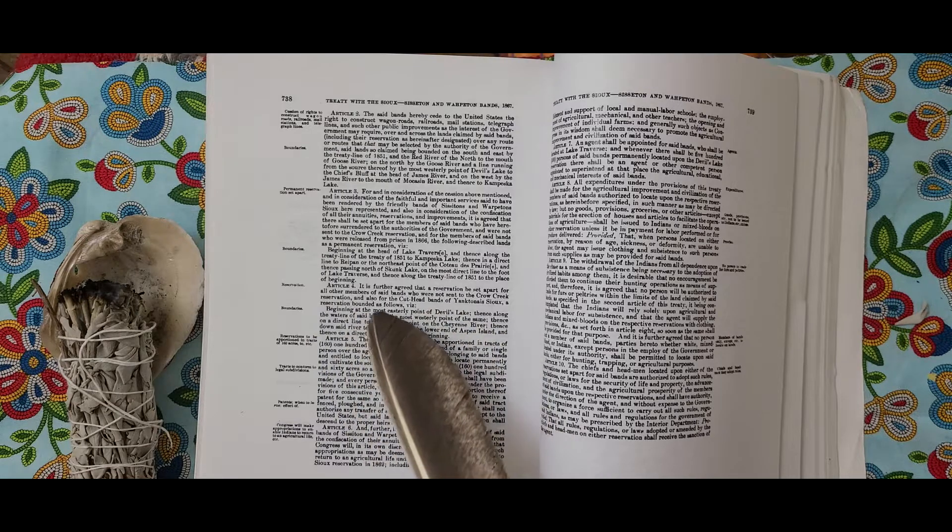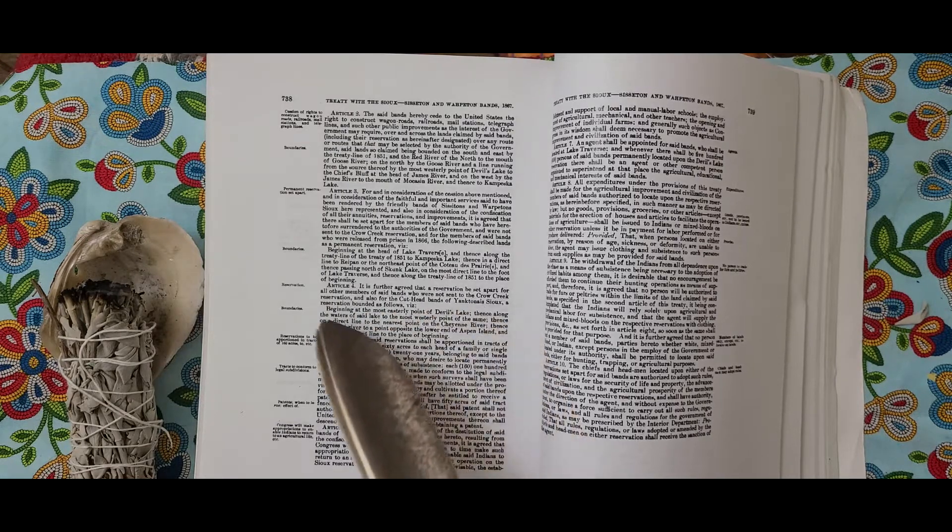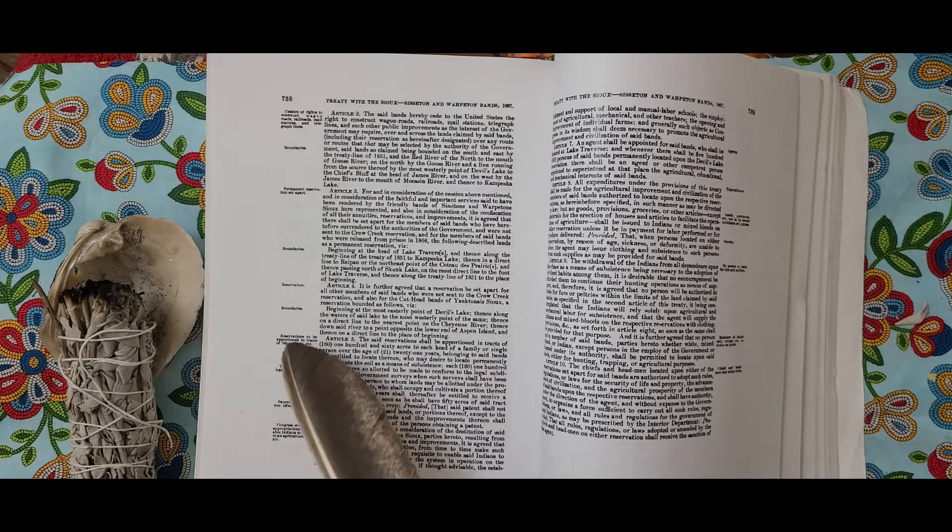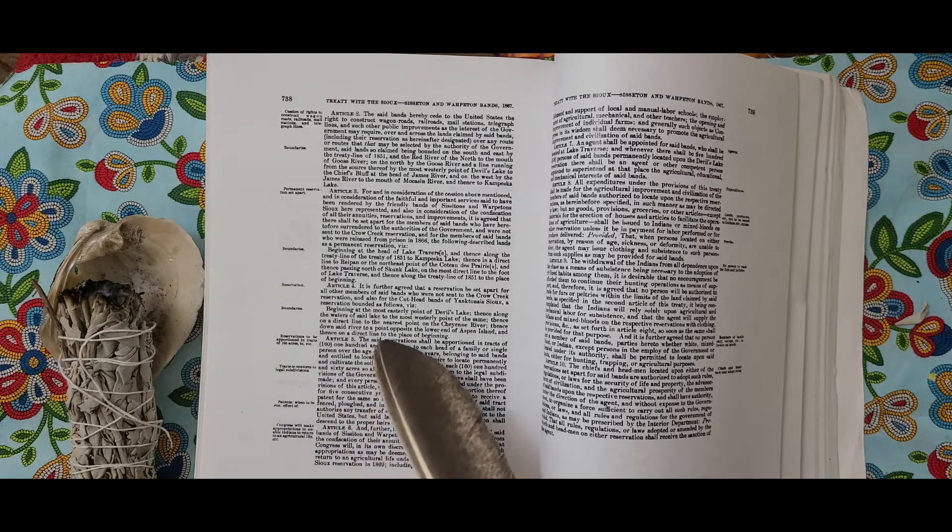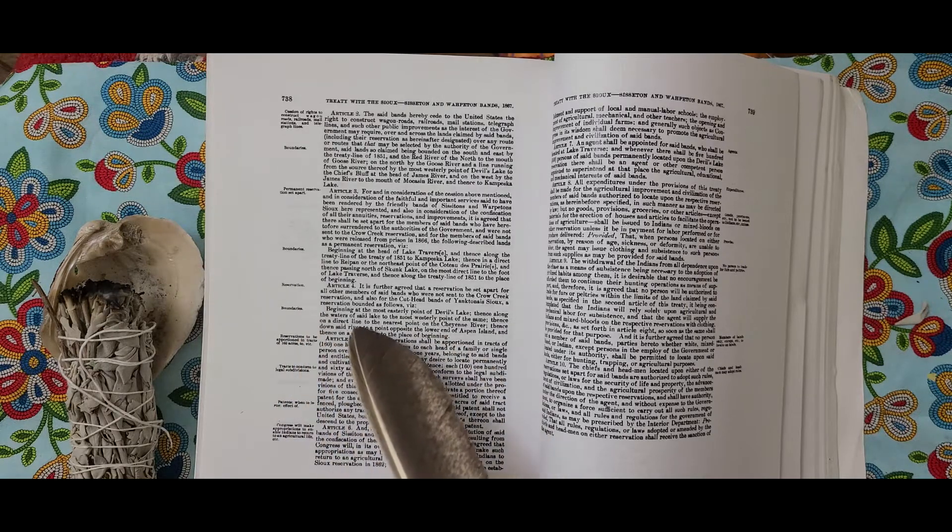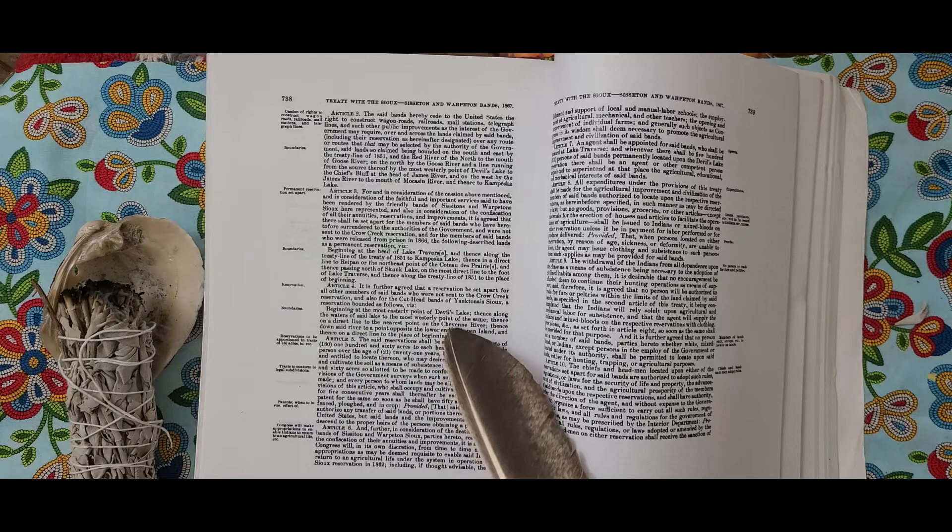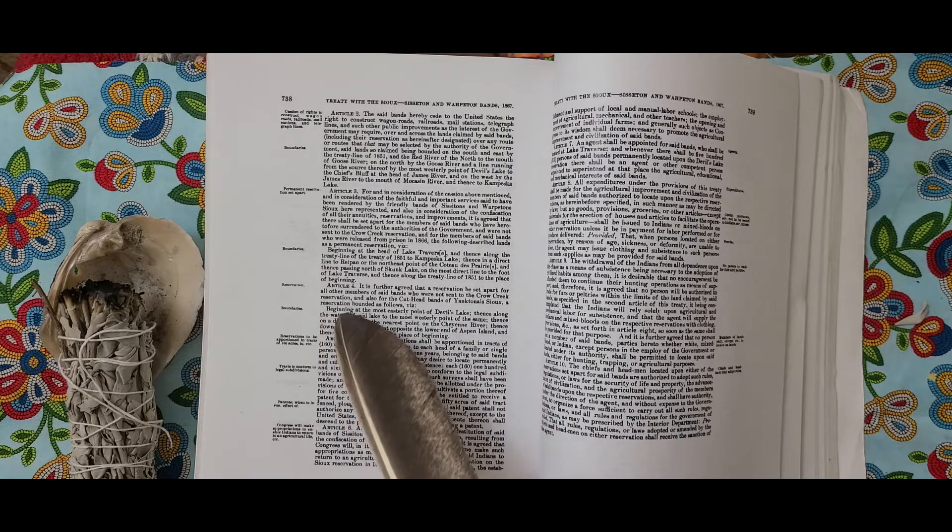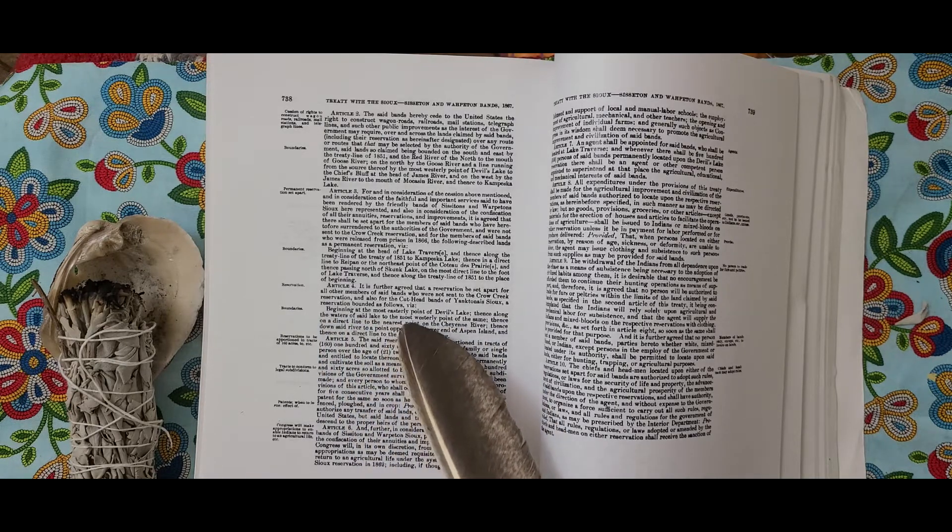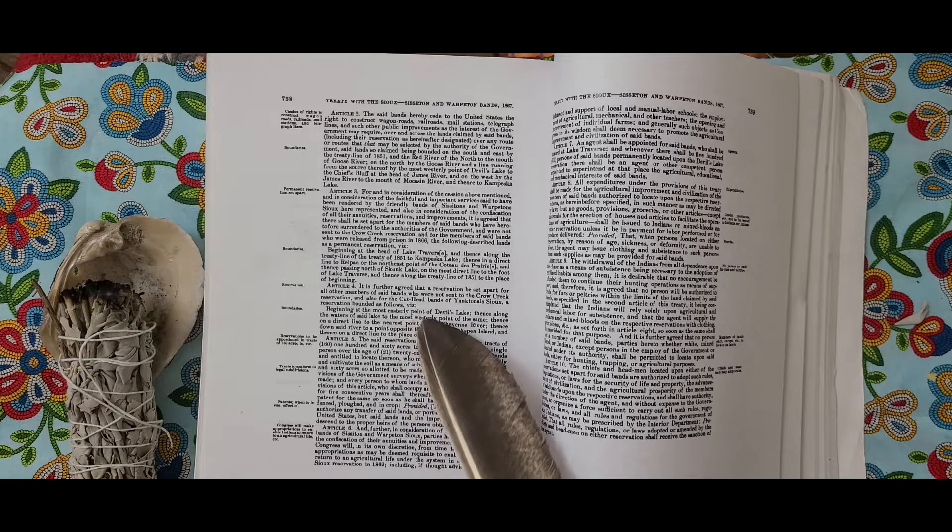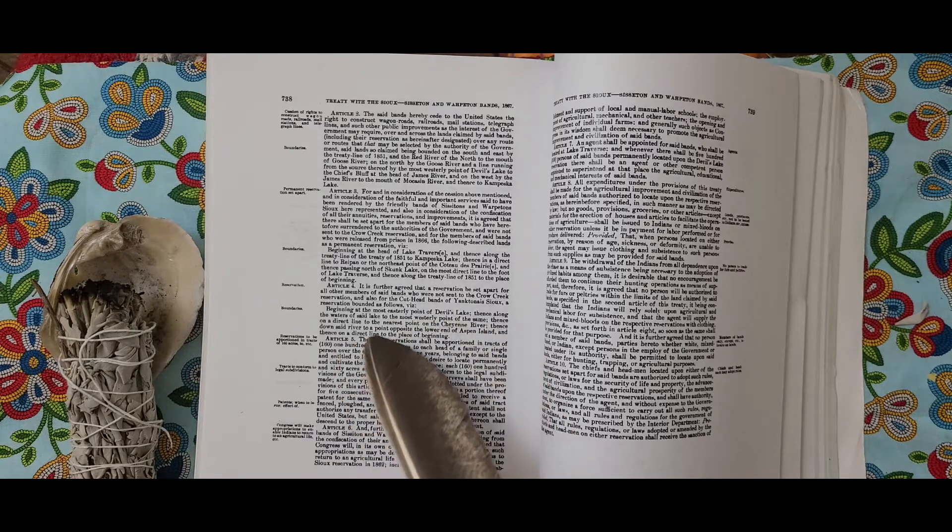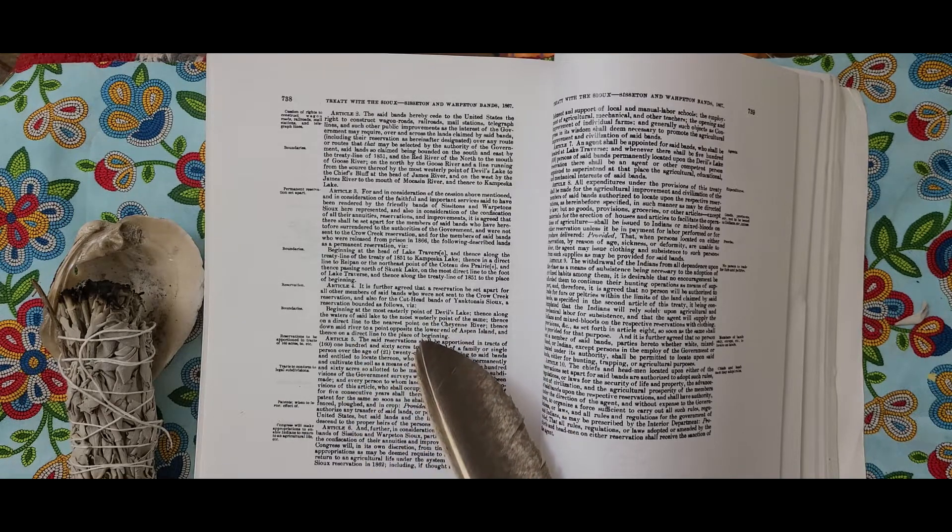Article 5. The said reservation shall be apportioned in tracts of 160 acres to each head of a family or single person over the age of 21 years belonging to said Bands entitled to locate thereon, who may desire to locate permanently and cultivate the soil as a means of subsistence, each 160 acres so allotted to be made to conform to the legal subdivisions of the government surveys when such surveys shall have been made.